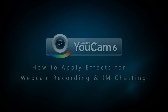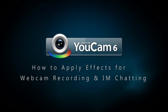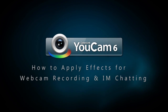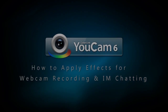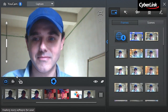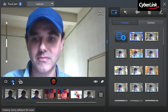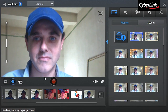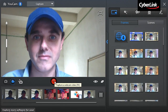In this tutorial, we'll show you how to apply effects to your webcam recordings and instant messenger chats. When you open UCAM 6, by default, you're in capture mode with your webcam activated. You can choose to capture photo snapshots or videos.